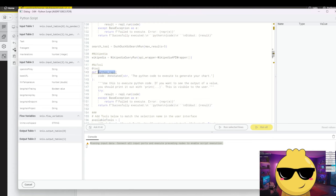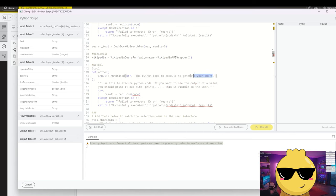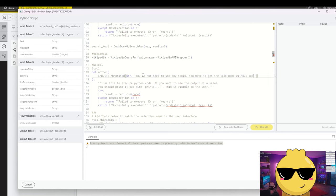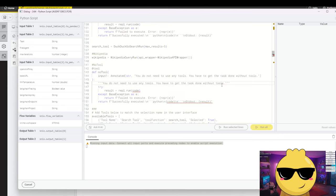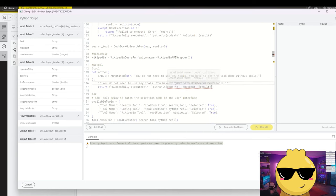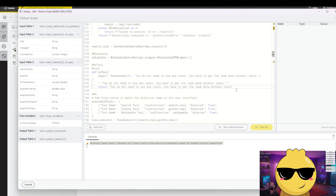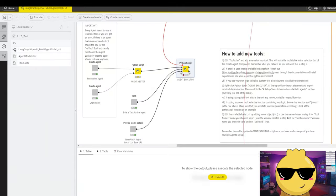To make things easy, I simply copy the existing tool structure, paste it, and rename the function to 'no_tool'. We call the parameter 'an_input'. In the docstring we write: 'You do not need to use any tools — you have to get the task done without tools.' We copy that same statement and paste it as the return value of the function, so that this message pops out when the tool is called. The agent will get that message clearly. Click OK to save.